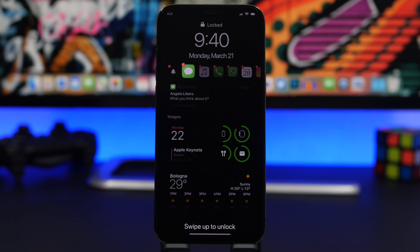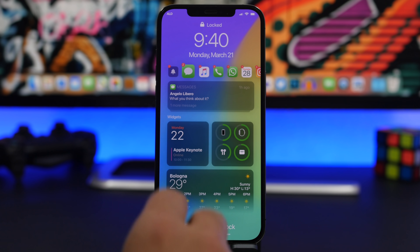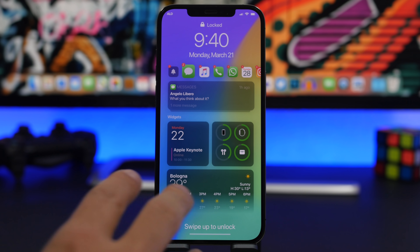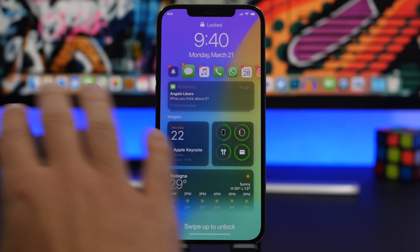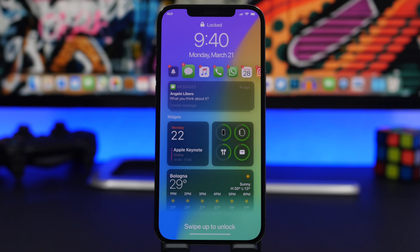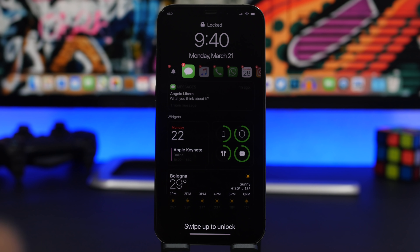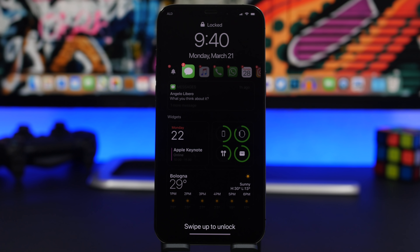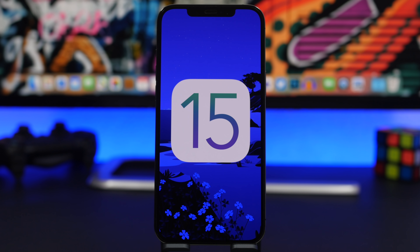Another thing you can expect is a totally new lock screen on iOS 15. You can see this amazing concept by Angelo Libero — there's a new design on the lock screen with a new way to manage notifications, and new notification settings are coming as well. Also highlighted here is a concept of an always-on display. According to iHack2Pro, the always-on display is hardware-related, so it will likely only be available on newer devices — the iPhone 13, or whatever Apple decides to release.